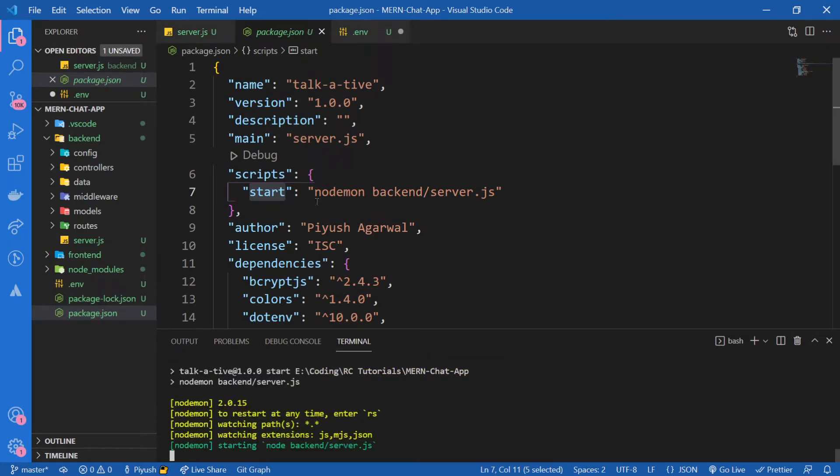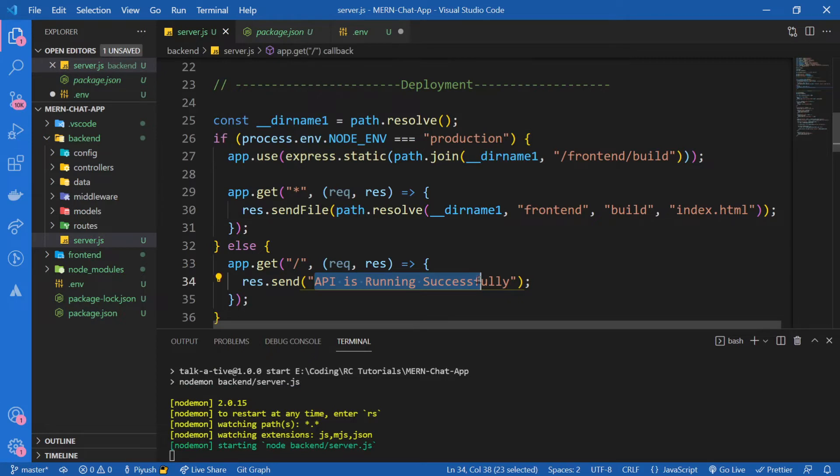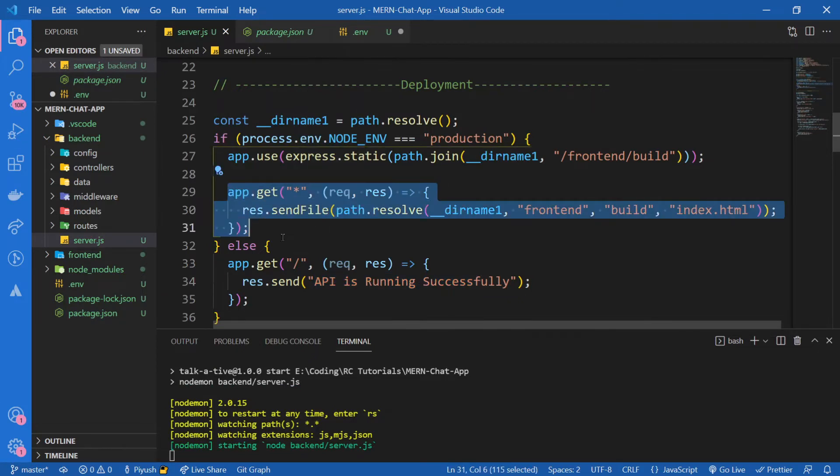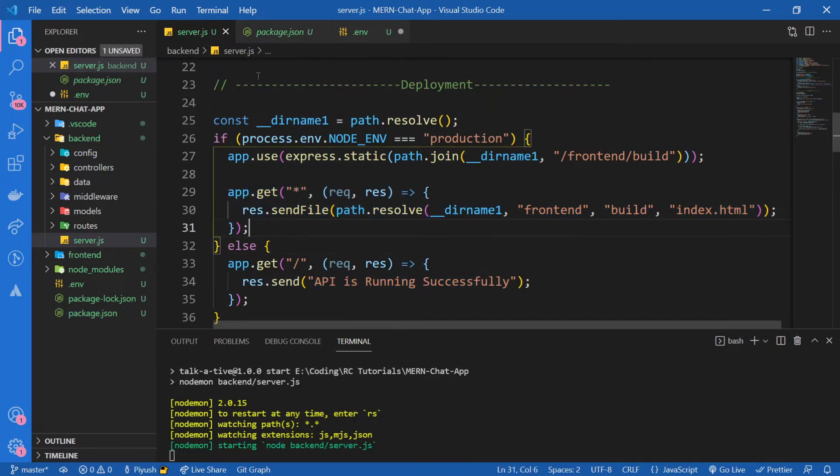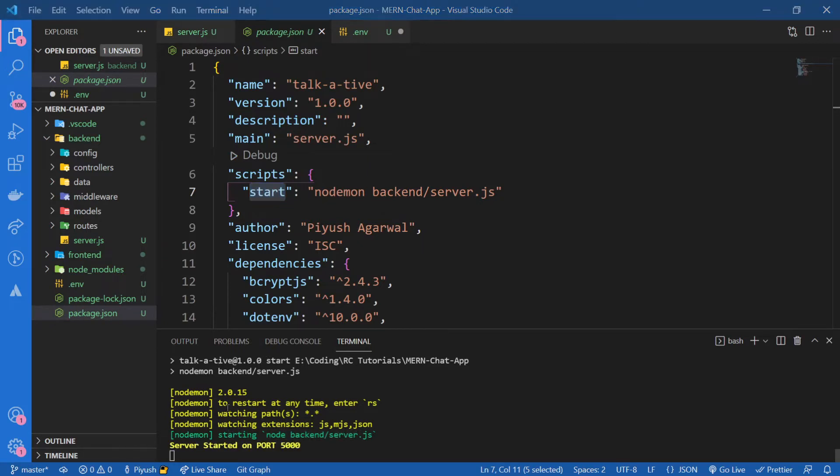Since our app is in production mode, instead of showing us API is running, it should show us the index.js file, it should serve us the index.js file. Let's wait for it to start.